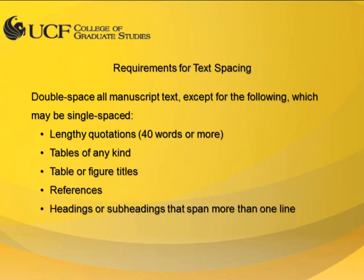All manuscript text must be double-spaced, with the following exceptions. Lengthy quotations of 40 words or more that result in block quotes, tables, table-of-figure titles, references, and headings or subheadings that span more than one line may be single-spaced.